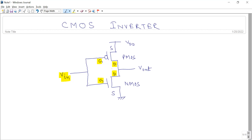Now coming to the working mechanism of this CMOS inverter. When you are applying input 0, that is logic 0, which is less than the threshold voltage of the NMOS transistor, the NMOS will be off and no current is flowing through the NMOS transistor.